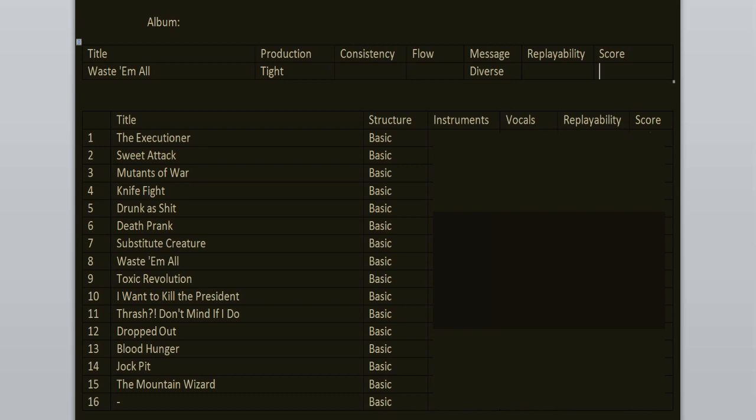The Executioner opens the record. Amazing instrumental work, I love the guitar riffs, the bass work, the drums, everything. Classic song, my favorite from the record, 10 out of 10.